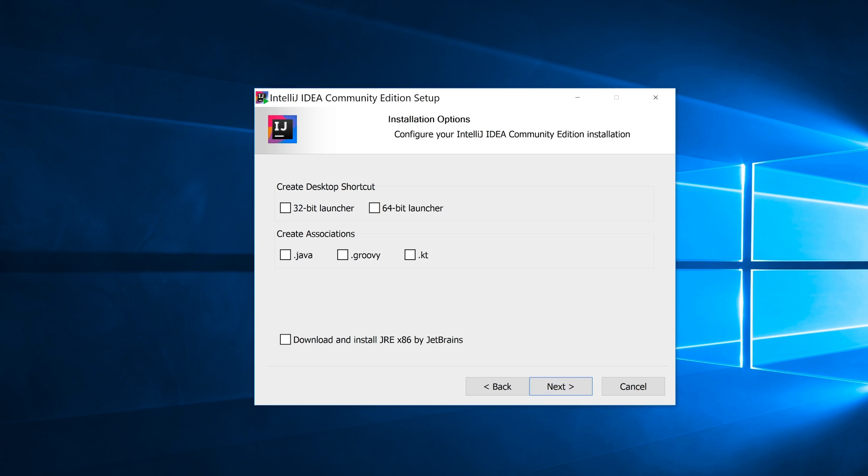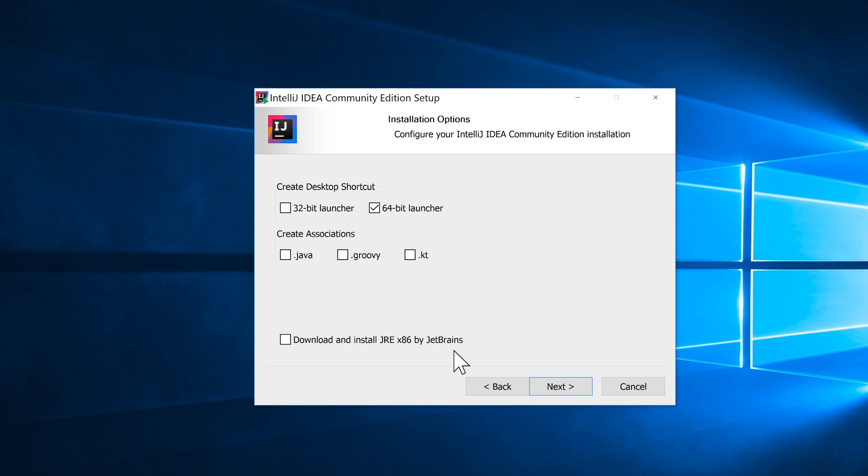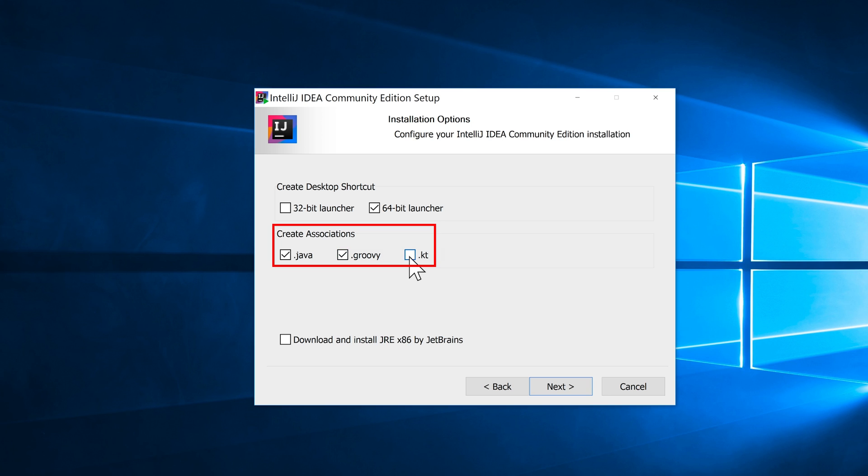Now when you get this first screen, it's important to get this bit right. So up here under Create Desktop shortcut, I'm going to click on 64-bit launcher. If you were on a 32-bit operating system, you would choose 32-bit launcher. And in addition to that, you'd also come down here and click on Download and install JRE x86 by JetBrains. That's only if you're a 32-bit user. In my case, I'm a 64-bit user. I'm just clicking on 64-bit launcher and not selecting that. These create associations, I suggest you check all three of those. And that just means that if you've got a file with any of those extensions, which is basically some Java code, Groovy, which is another language, and Kotlin, if you click any of those, it'll open up in IntelliJ. So I'm going to click on Next.